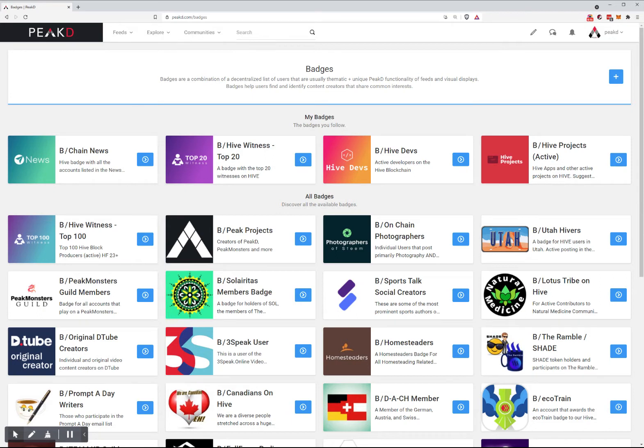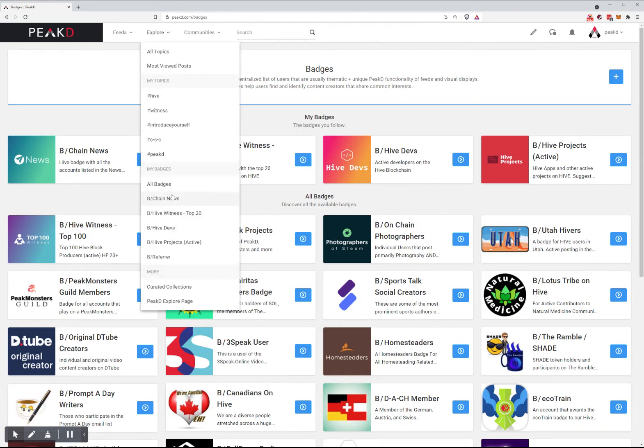It uses a decentralized list of users. To get there, you can go to the Explore menu and click on All Badges.